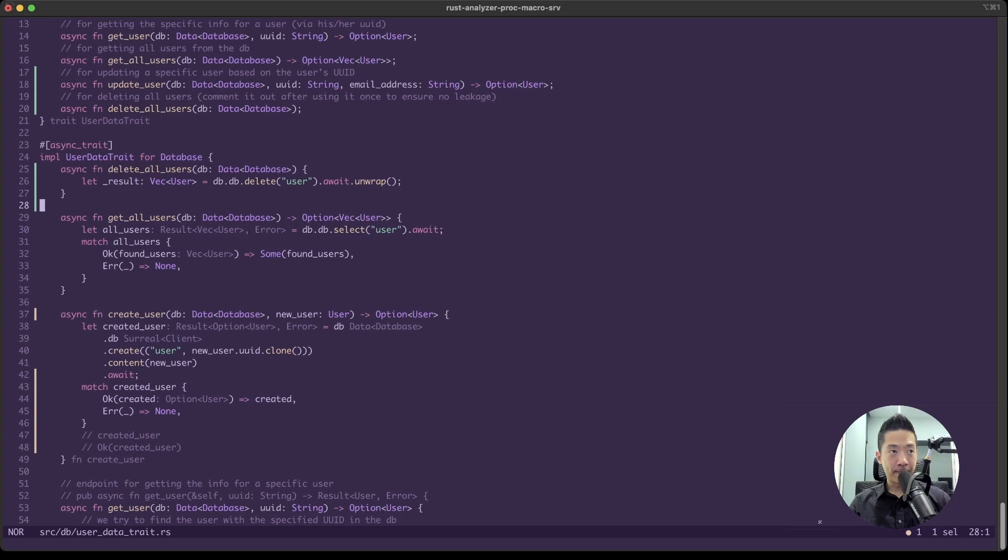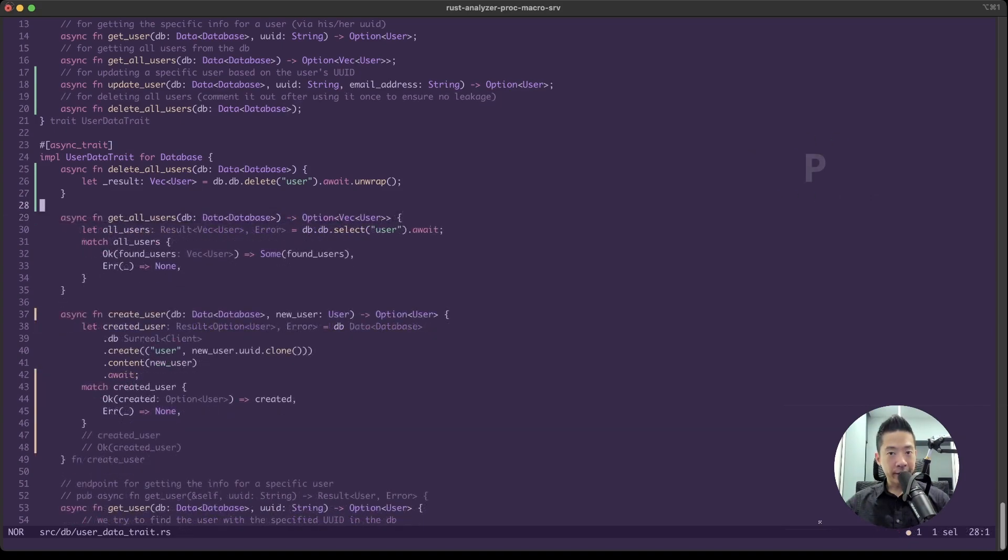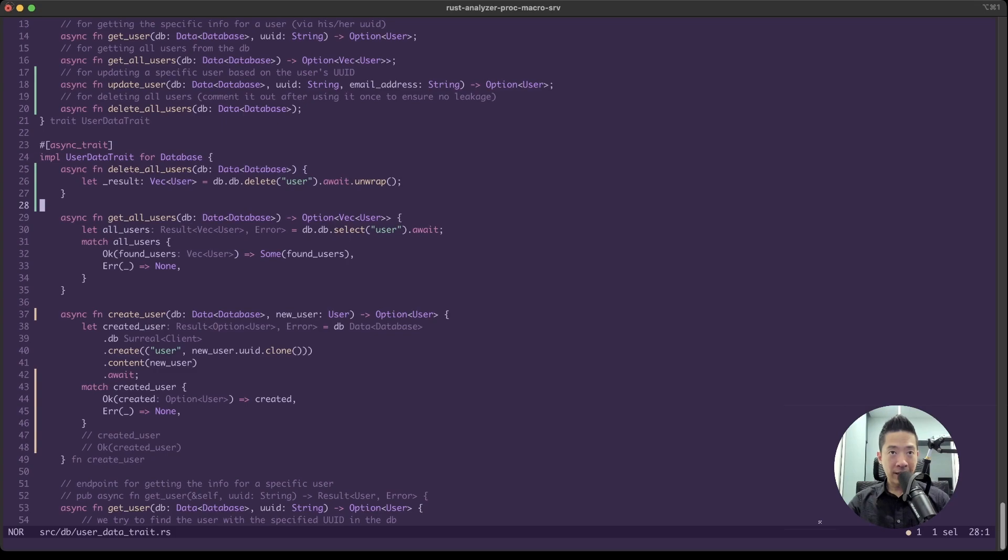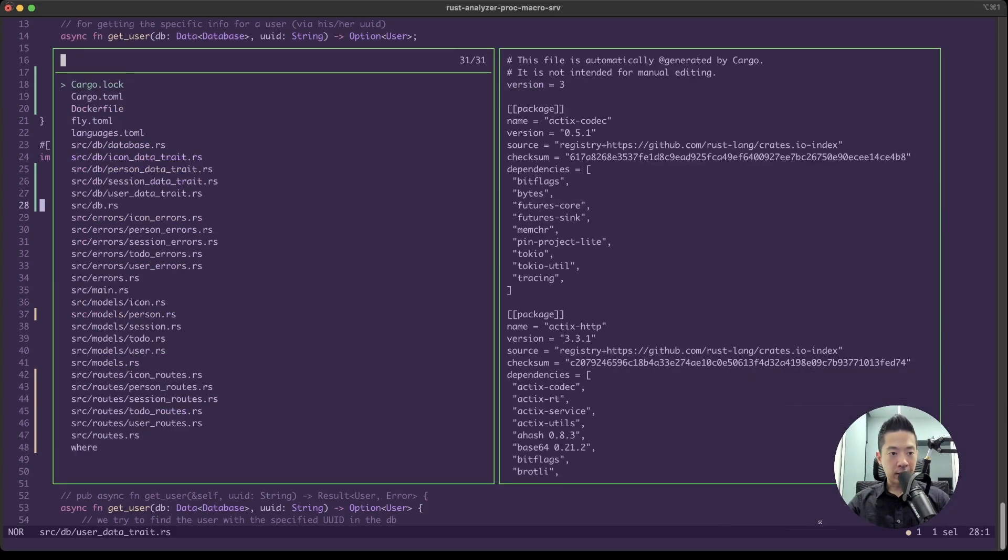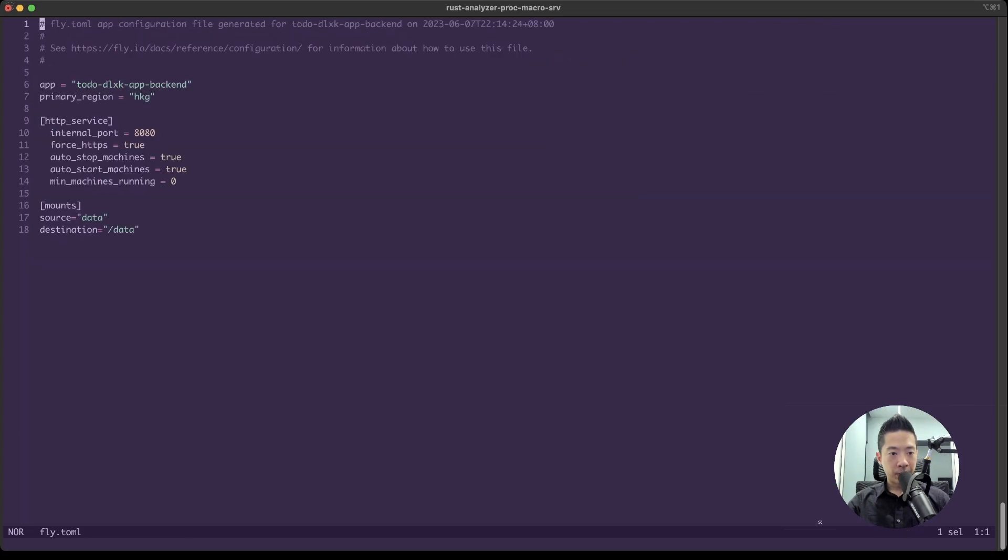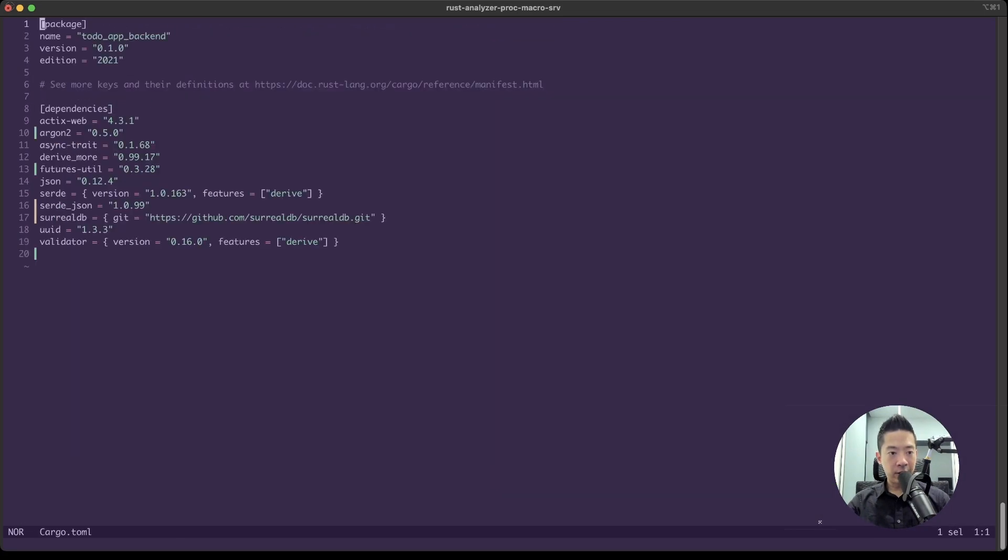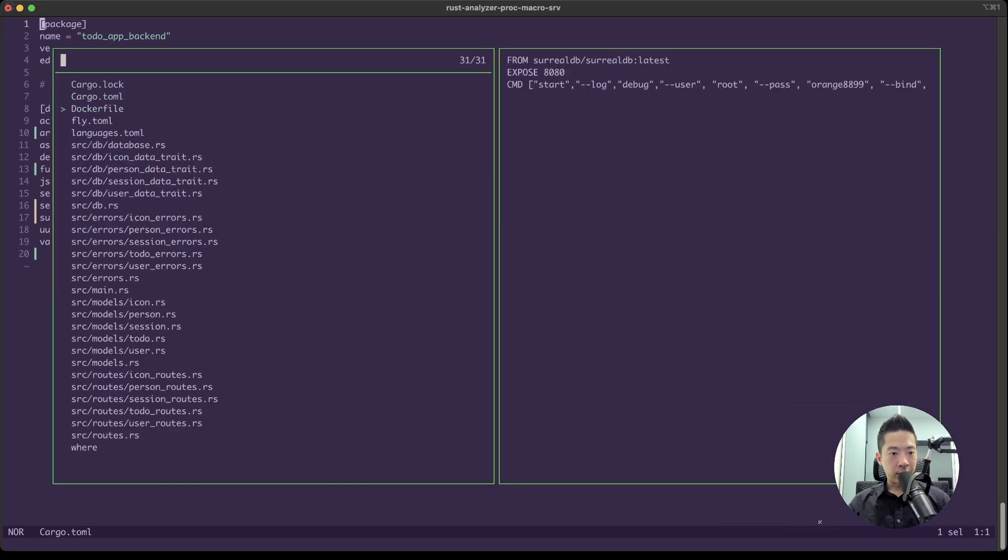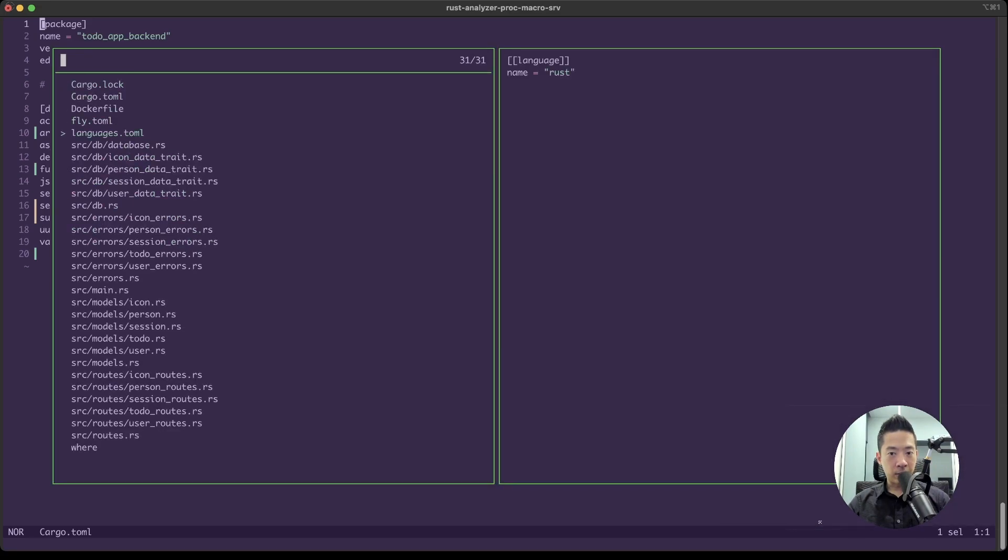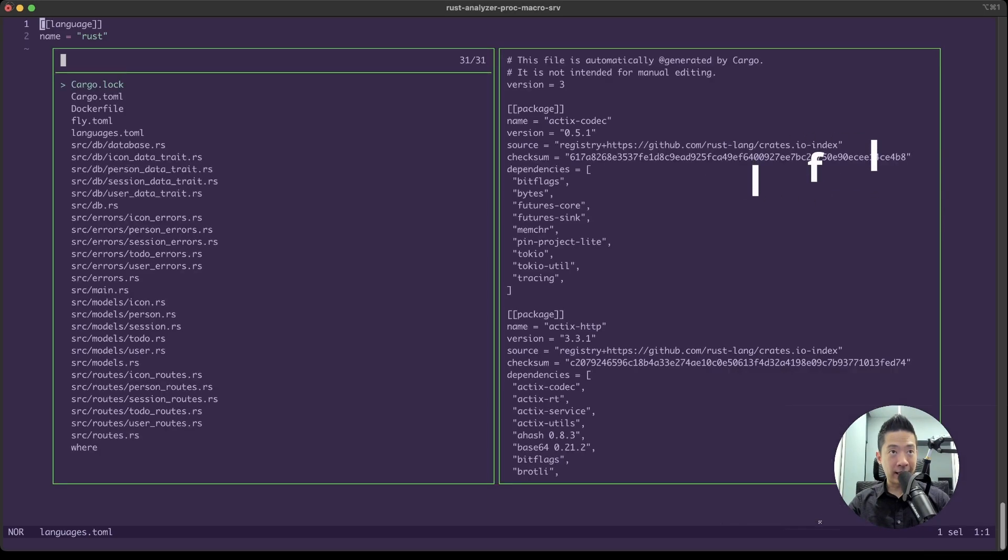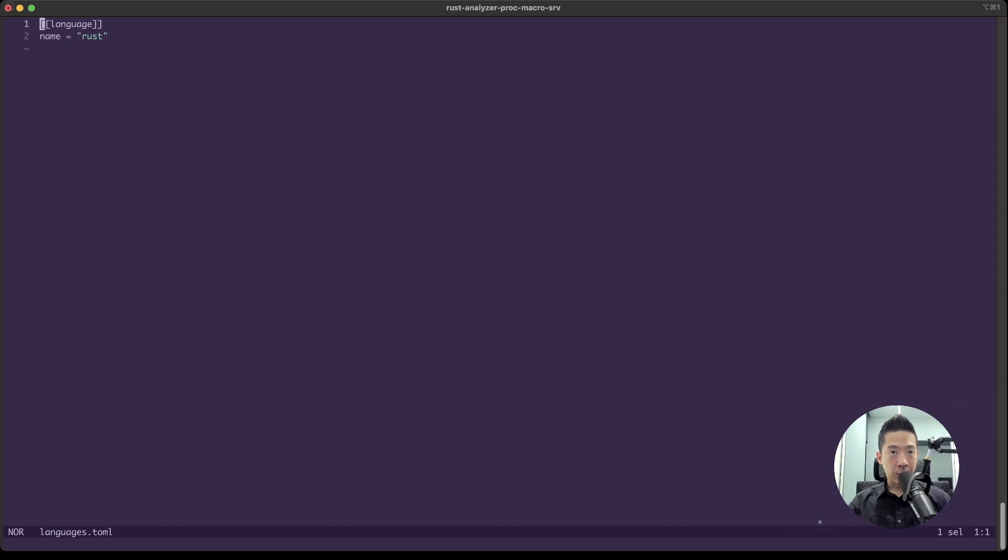All right, another shortcut key binding that I really like is the buffer list in Helix. So, for example, if we open a bunch of files, let's say this and then maybe the Cargo file and let's do languages, for example. So instead of using the space mode by pressing space and then opening up the file picker again, which is what we have here, we can do space mode and then press B to open up the buffer list.